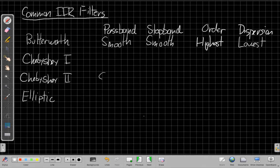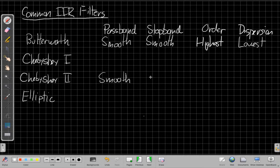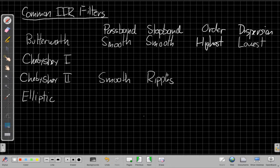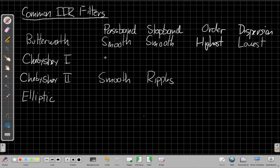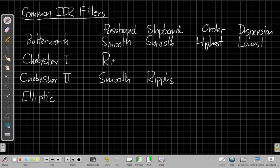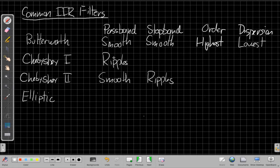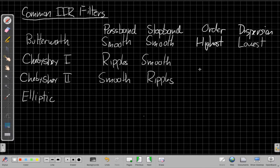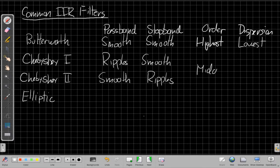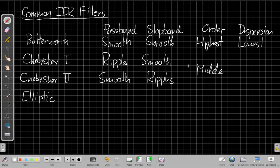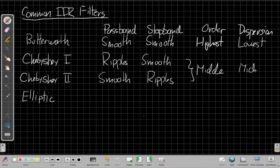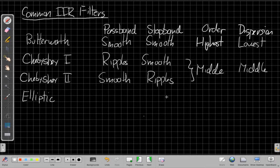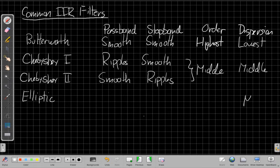Chebyshev-2 is the one that's smooth in the pass band, but it has ripples in the stop band. So it doesn't have a nice smooth stop band. Chebyshev-type 1 is the other way around. So it has ripples in the pass band and a smooth stop band. Now these both together have about the same middle order, and in the same way the dispersion is around the middle. It's usually more dispersion than the Butterworth filter, but less than the elliptic filter.